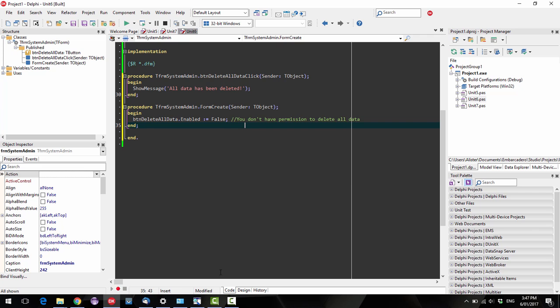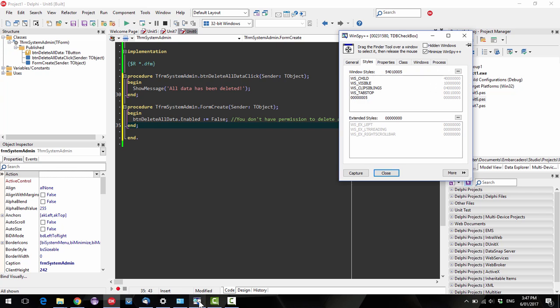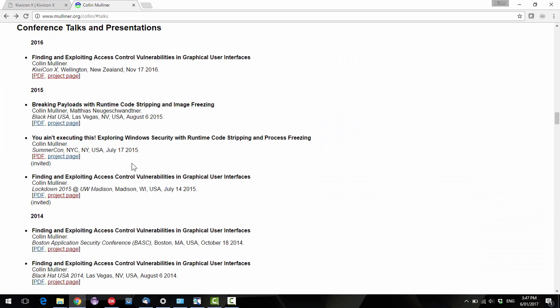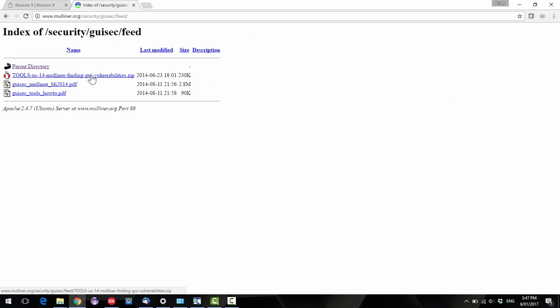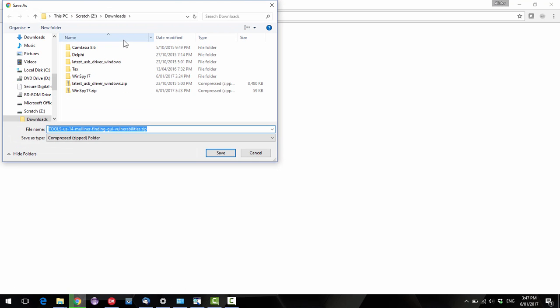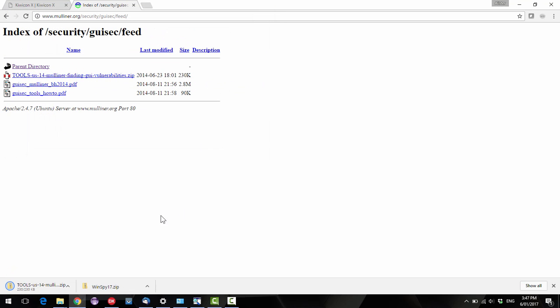So that's pretty much all I wanted to show you, the WinSpy tool. You can get a version of it from the download tools and other stuff, I think it's in that one, let's have a quick look.